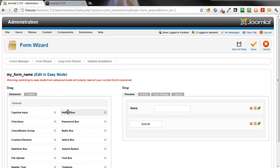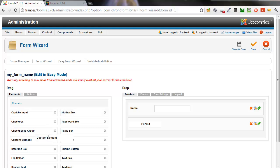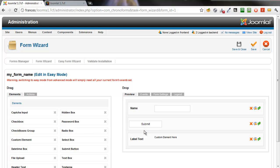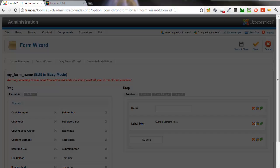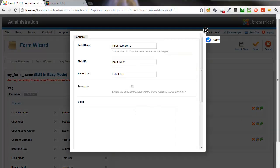In the Forms Manager, we click Wizard Edit to open the form. There is no reCAPTCHA element we can drag, so instead we use a custom element here. Drag it into the preview window, click the spanner icon to open it.